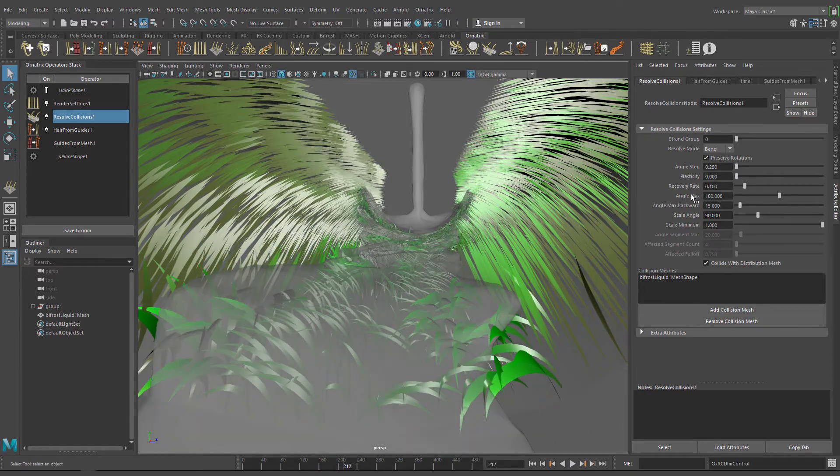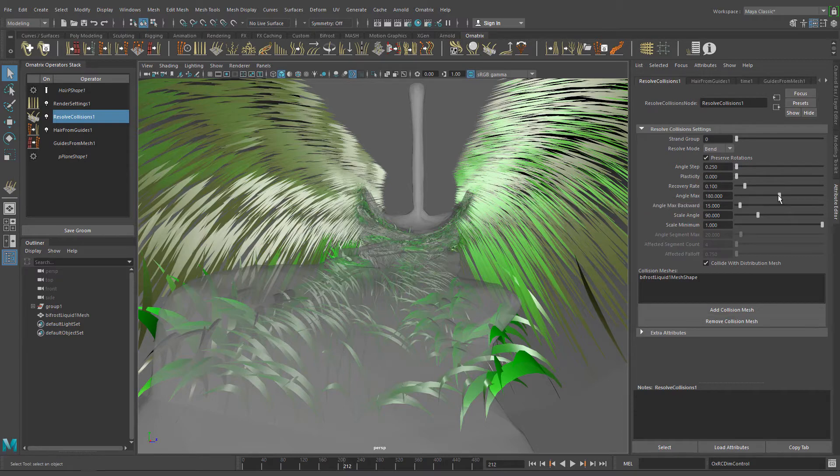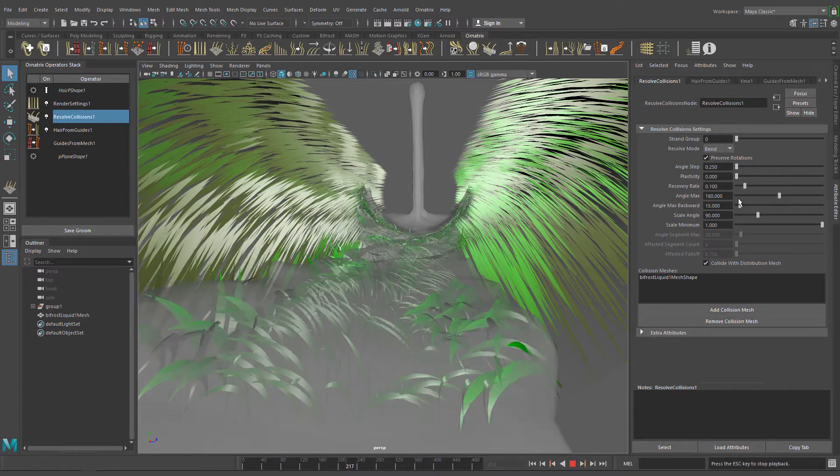Play with the maximum angle and angle scale to determine how much the grass bends.